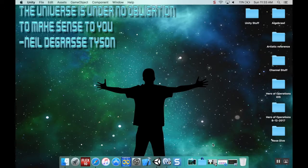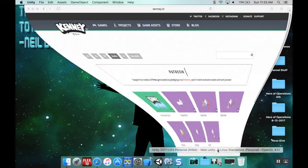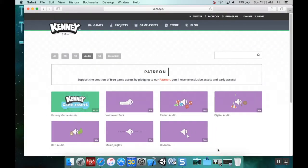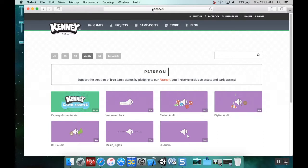First, we need to find audio. You can find audio all over the internet, but you don't want to use anything you don't have rights to. Kenny.nl has an audio section on its website.